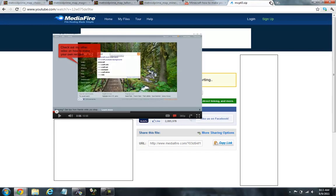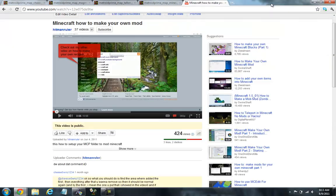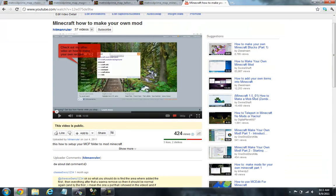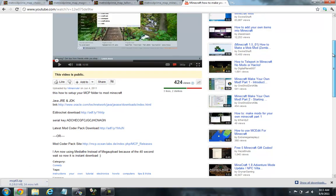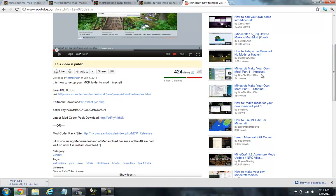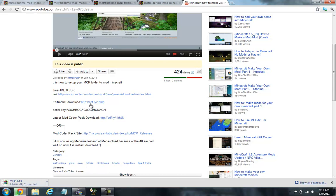So in my video, right here, there's the JDK. You need to use MCP, the Edit Rocket download, the serial key. That's what you want to use for editing the code.